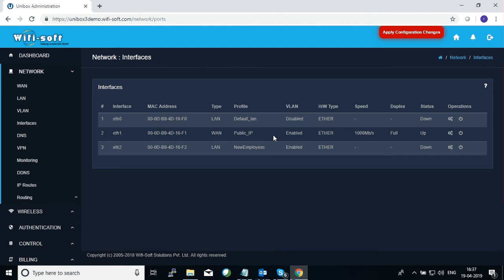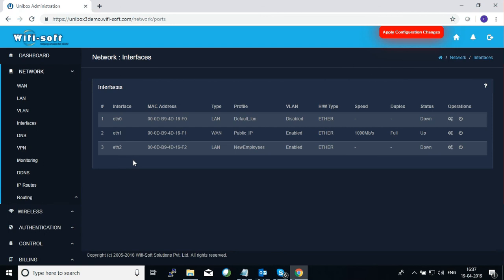Once this is done, you will be running two separate LAN subnets: one on eth0 (the first LAN port) and the second on eth2 (the third LAN port). Depending on your box, you may have more than three interfaces and can define multiple LAN profiles to each. Unibox also supports virtual interfaces, which can also be assigned to a particular LAN profile. Technically you can create unlimited LAN profiles inside Unibox, each with a separate IP scheme.